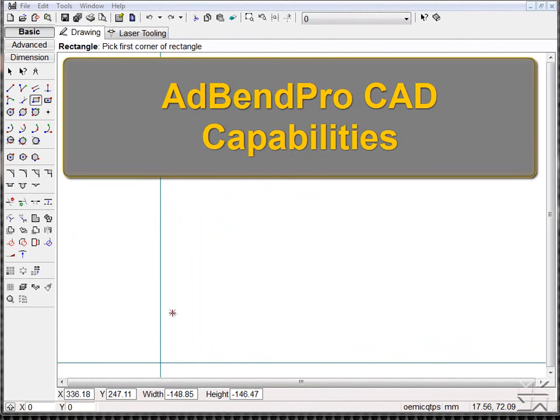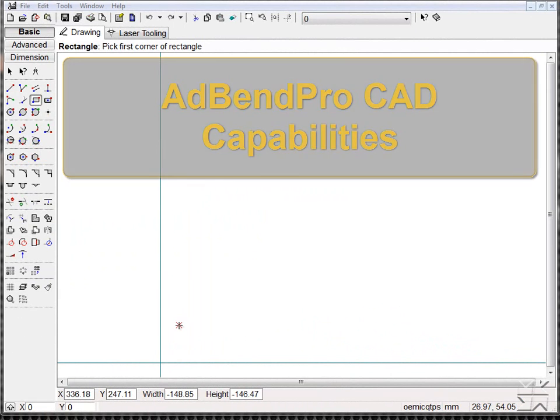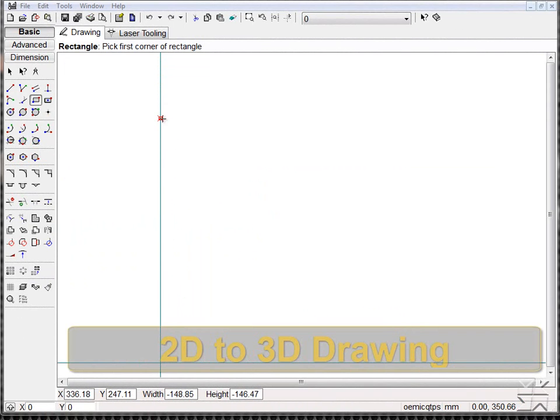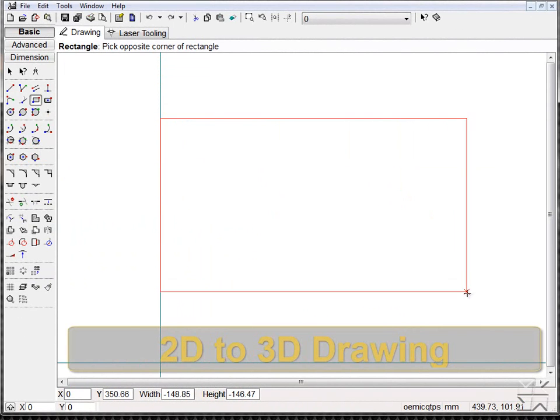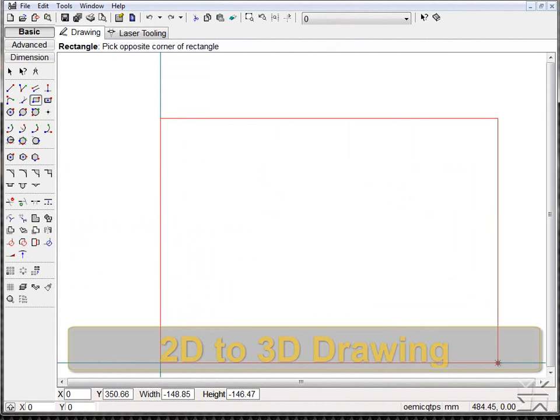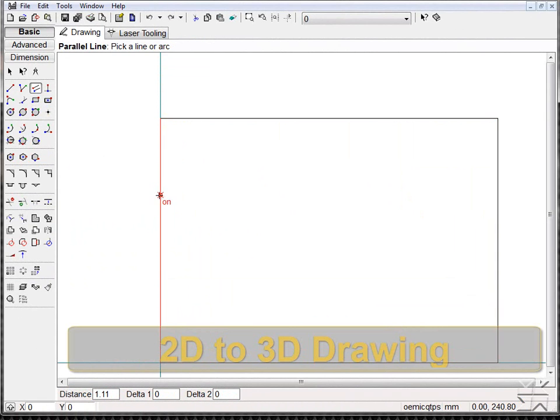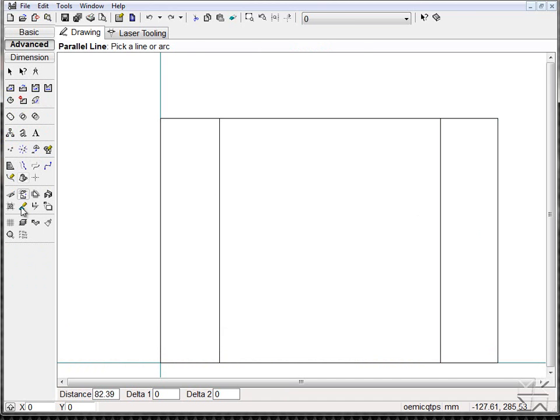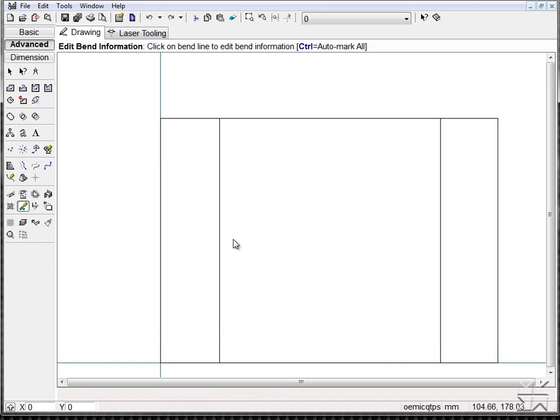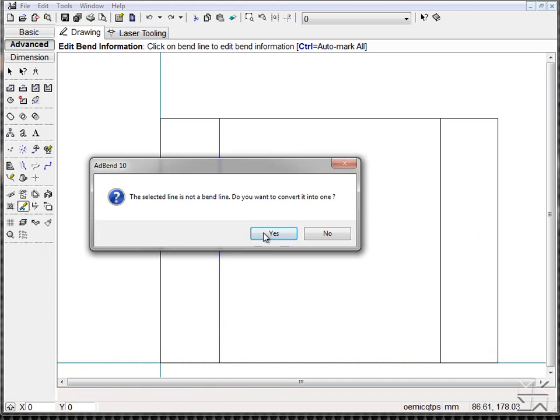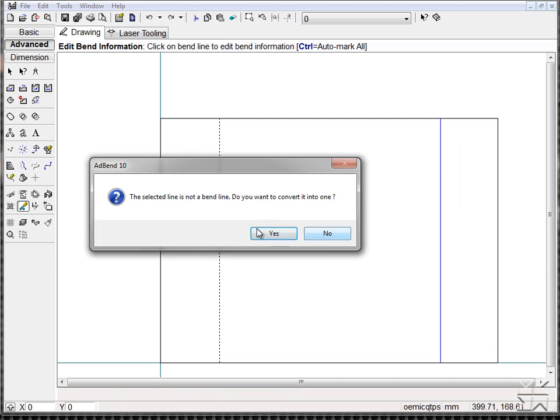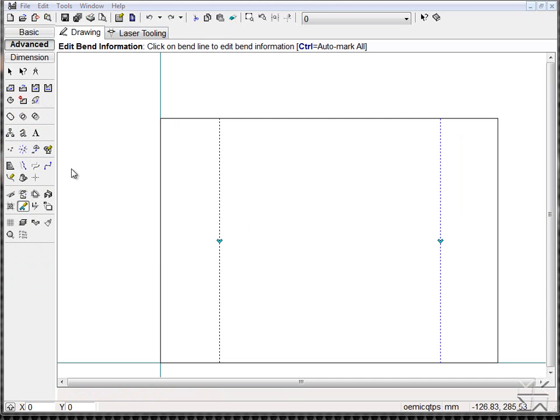Welcome to our demonstration of CAD capabilities within the ADD-Bend Pro software. Within the software we have the capability of drawing both in 2D, as well as supplying bend information that then allows us to go into our 3D module.